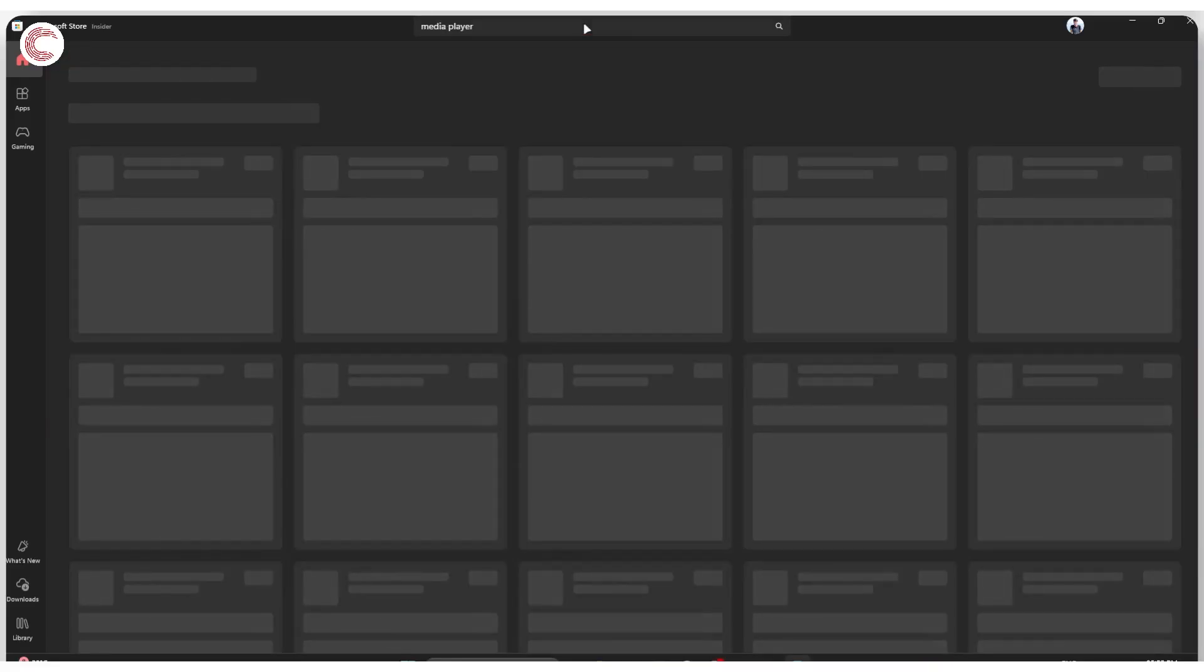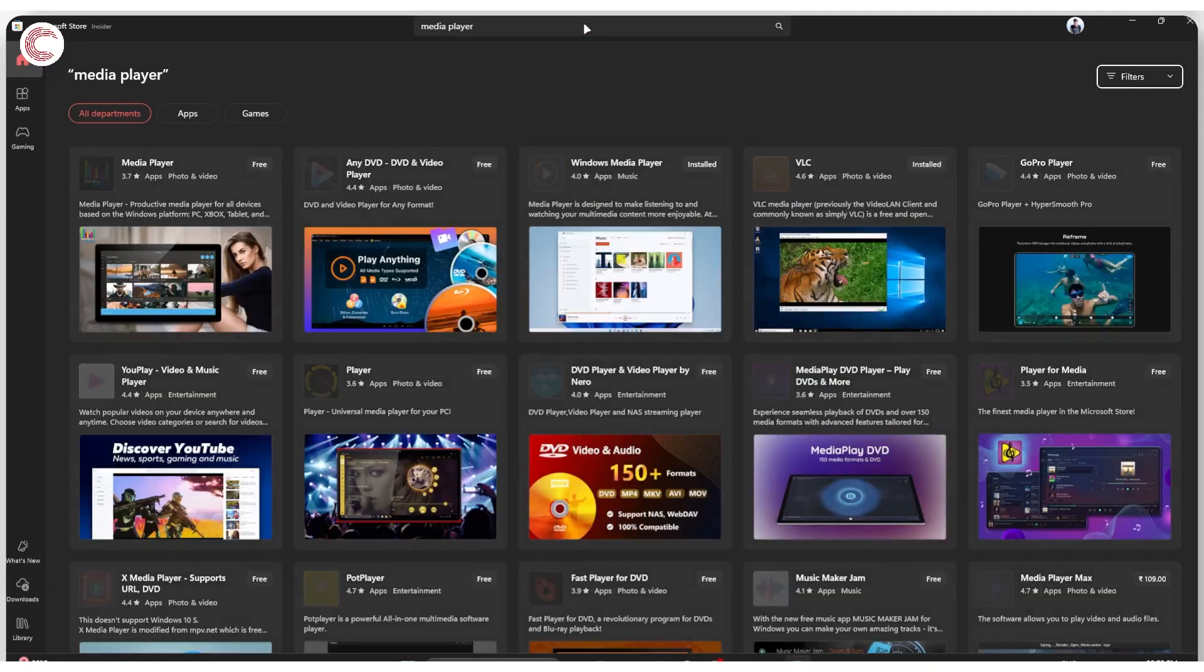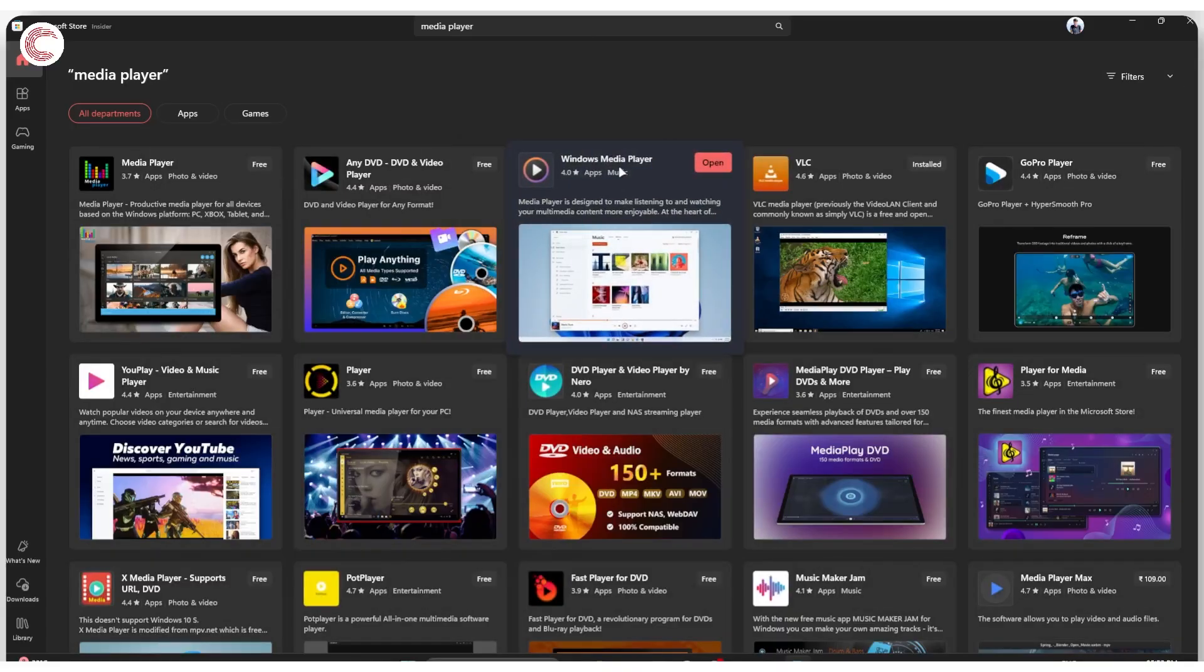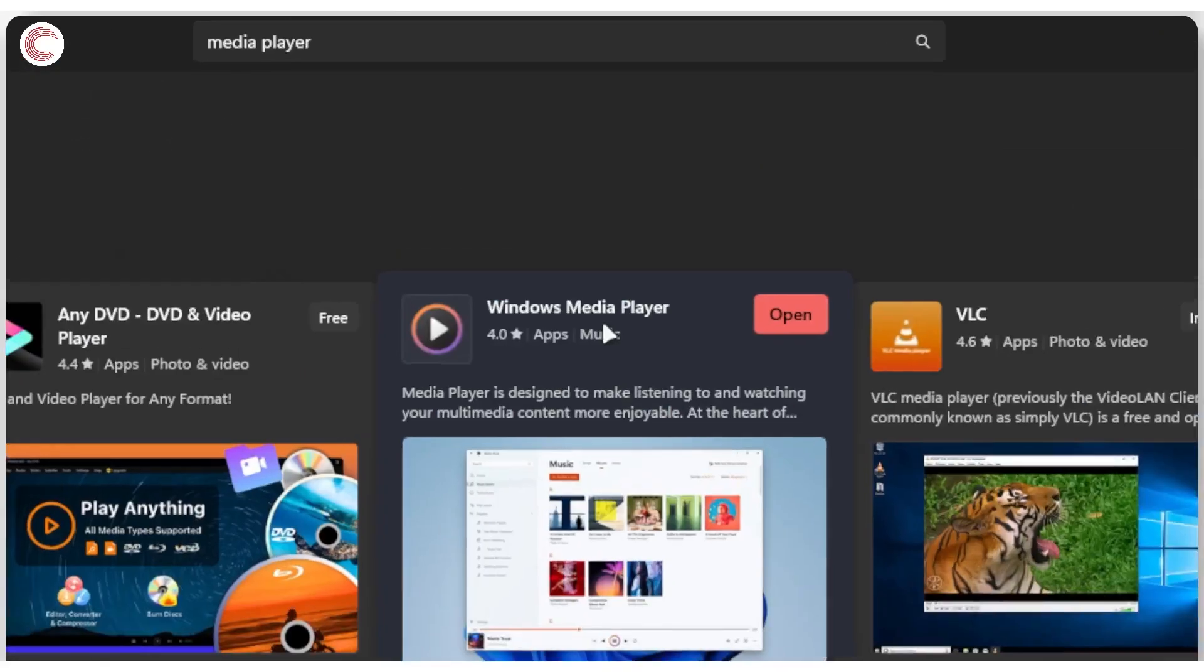Once the store opens up, search for Media Player. What we're trying to do is download the legacy Windows Media Player, this one right here.